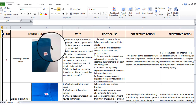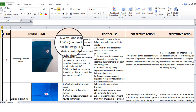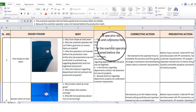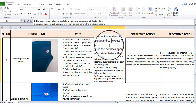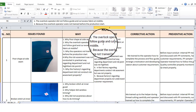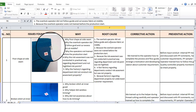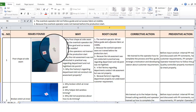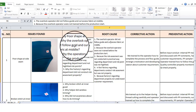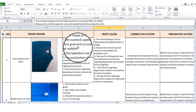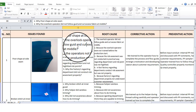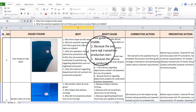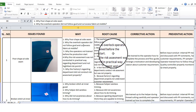What is the side seam? First, the first side seam. The overlock operator did not follow the guide, and the cart operator did not follow the guide and cart, because the operator was not trained before the production start.